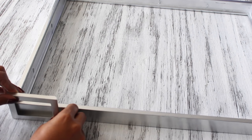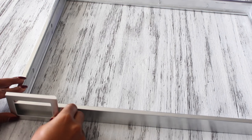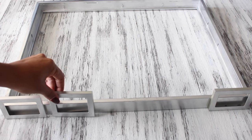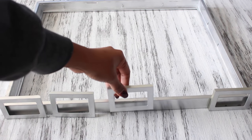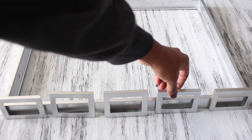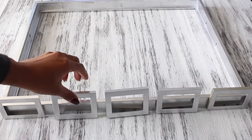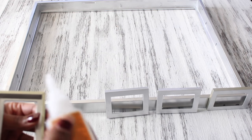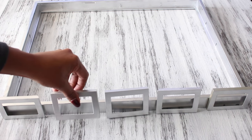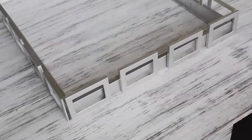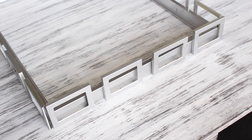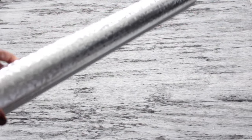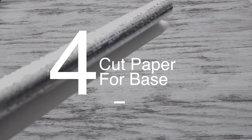Then we're going to place whatever number of frames you can fit in there, and you want to space it out and figure out exactly how you want it. After you determine that, you want to glue those frames down as well, and it should look something like this.